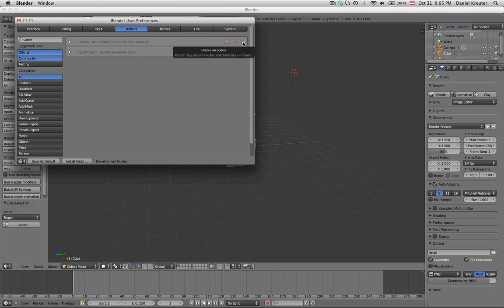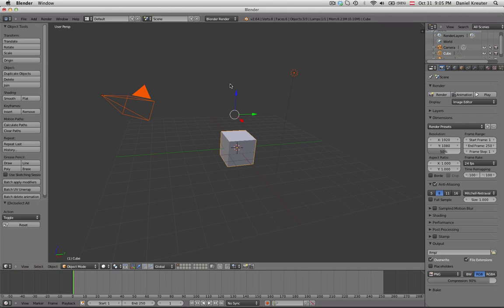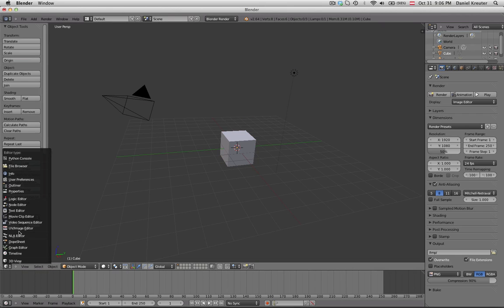So now there should be somewhere, yeah it's called the Blender camera calibration toolkit. It's still in development by the way but it works already really nice. So check that on to activate the add-on and you can just go here into your scene and start using it.